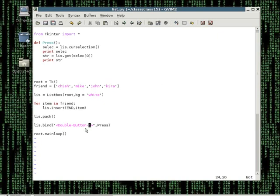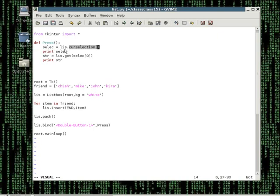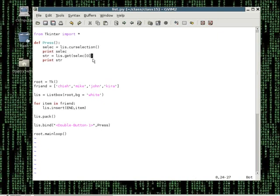Once we have pressed on the list box, we will go to the function press. First and most importantly, we want to find out which option we clicked on. I used the curselection command, which you can find in the documentation. It basically gives you the number that tells you which one you have clicked on. If you click on the first one, it gives you zero; the second gives you one; the third gives you two - basically one down, because they start with zero. In the code, I will print out the number. After that, we need to get the actual string, so I used the get command, putting in the number corresponding to the list box to get the string. Let me run it.